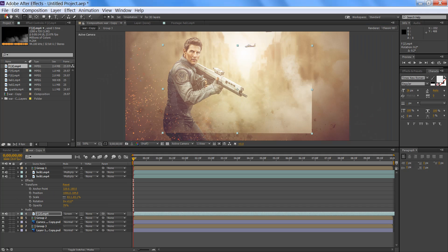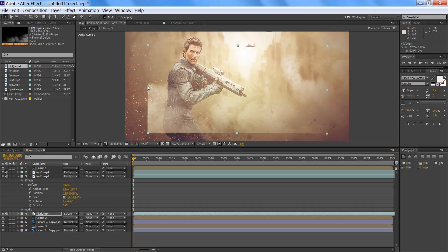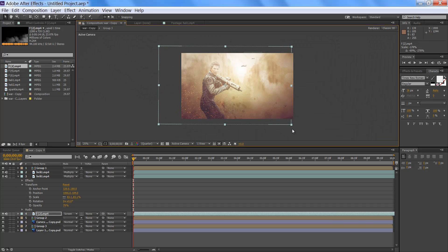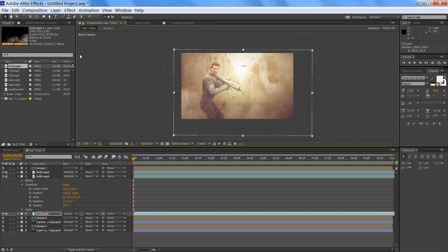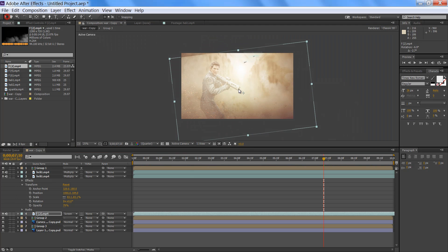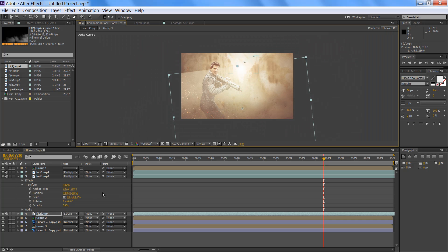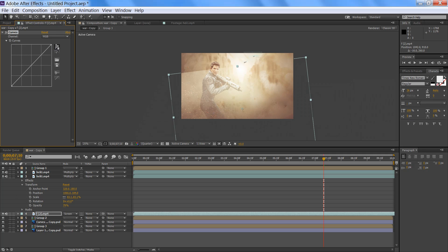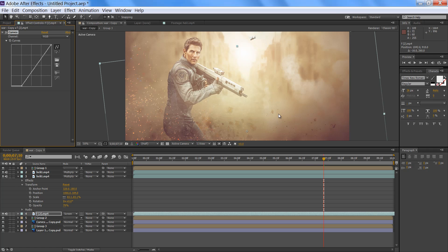First I want to transform it — select this and now it's transformed. Make it bigger. Now you can rotate it. If you want to blend it more, select this layer, go to Effect, then Color Correction, then Curves. Using Curves you can mix it — very nice.